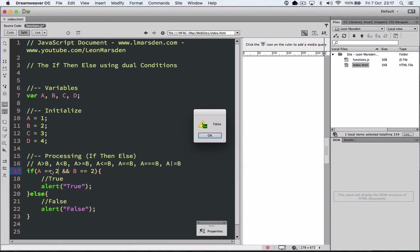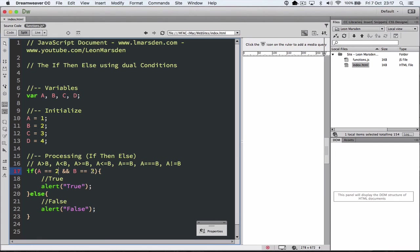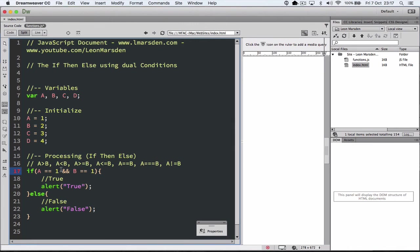So this is how we can actually do what are called dual conditions using the end statement. So A and B, both conditions need to be true for it to go through. If one is false or the other is false, so let's change this one here to 1 and A back to 1 and run the program, we end up with false again. So both conditions have to be true in the end part.